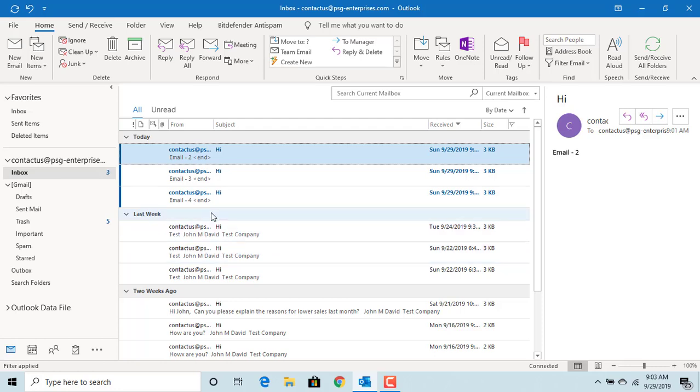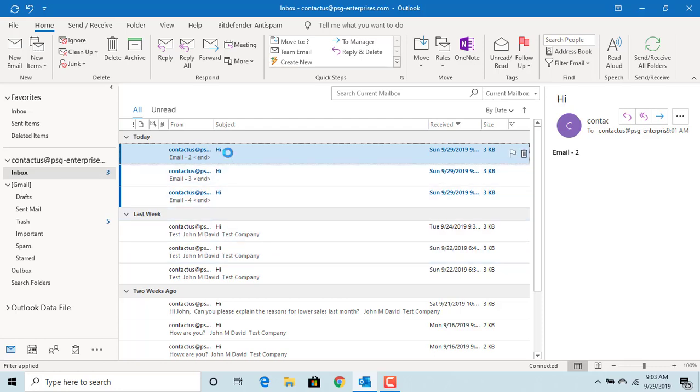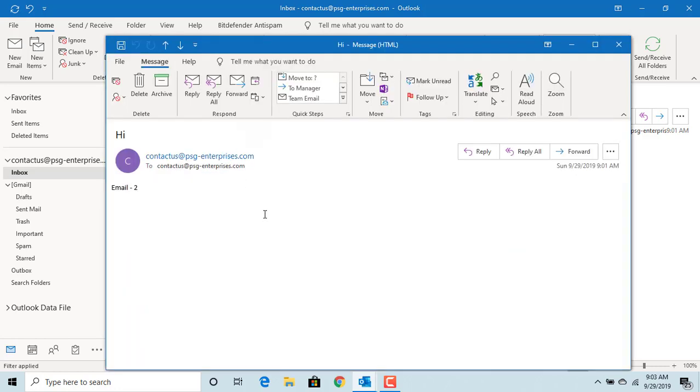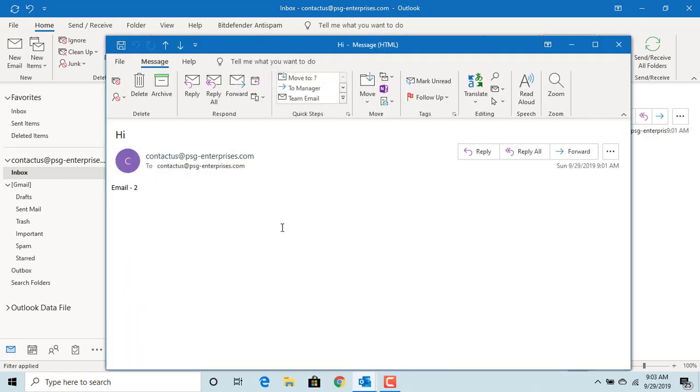Now open an email. Delete the email. You can see Outlook automatically opens next email for you.